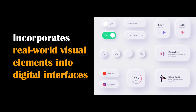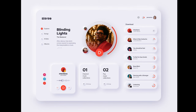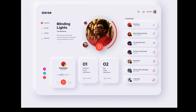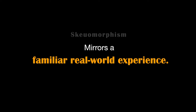Skeuomorphism is a design approach that incorporates real-world visual elements into digital interfaces to make them more relatable and user-friendly. It's needed to bridge the gap between physical and digital worlds, making it easier for users to understand and interact with software. For example, using a digital bookshelf interface that resembles a physical bookshelf with realistic textures and page-turning animations helps users intuitively navigate an ebook library, as it mirrors a familiar real-world experience.